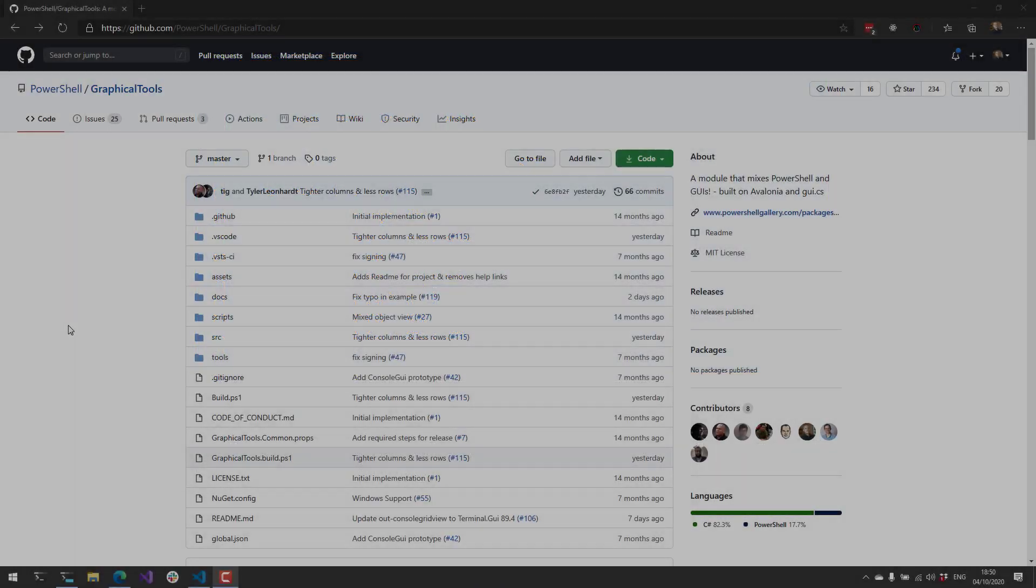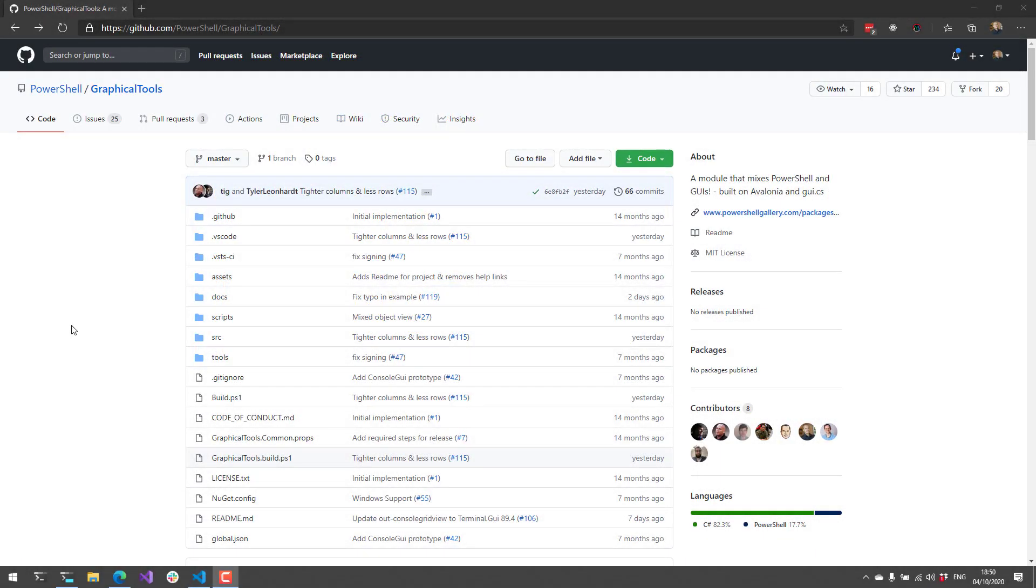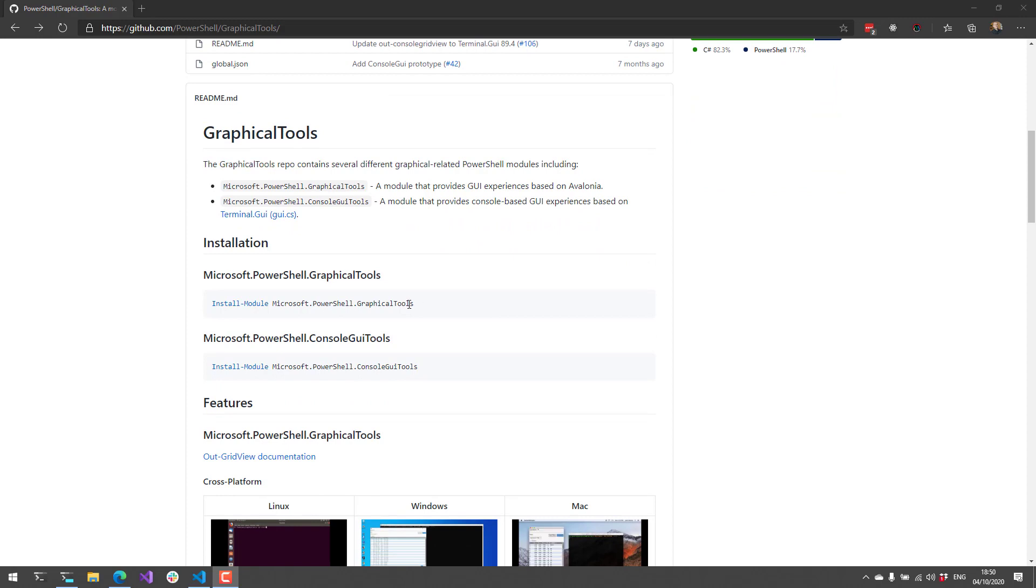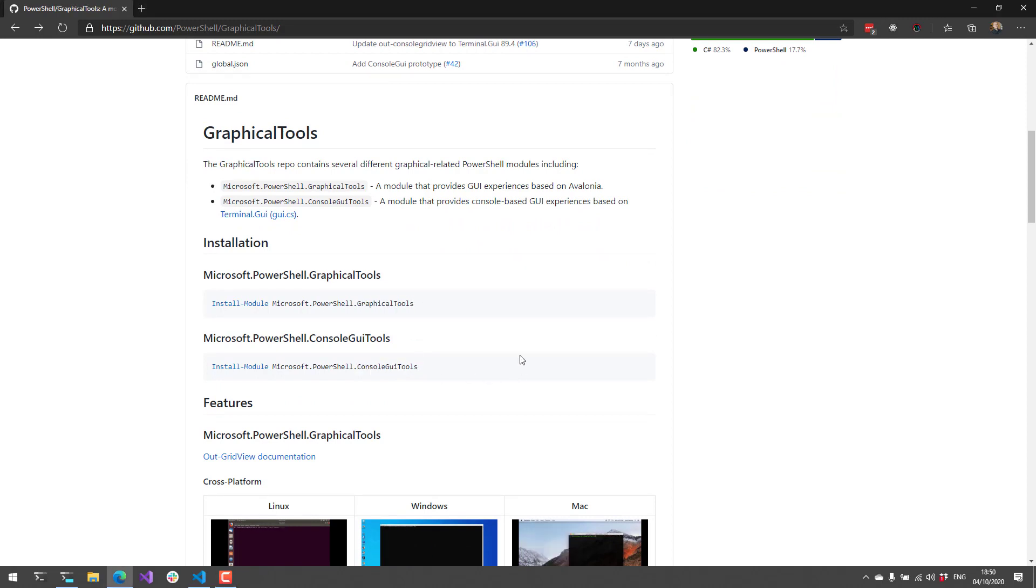This Monday we're going to be looking at one of the PowerShell team's graphical tools modules. They actually have two modules in this graphical tools repository: the graphical tools module and the console GUI tools module.